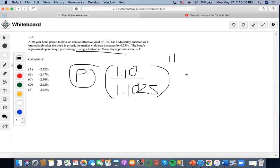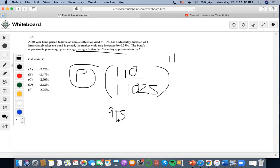So let's use this first-order approximation. I'm going to do 1.10 divided by 1.1025 to the 11, and I'm going to get 0.9753375P.